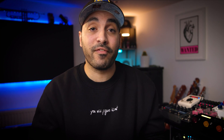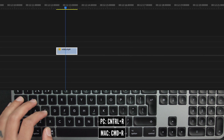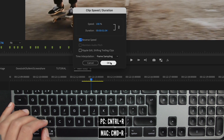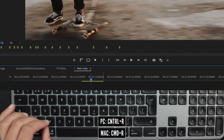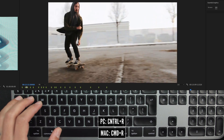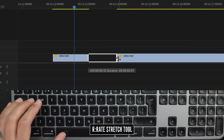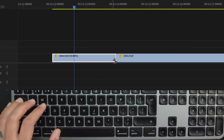If you ever want to bring up the speed and duration menu, instead of right clicking and going up to speed and duration, you can just press Command+R by default — that'll bring up the clip so you can reverse it or adjust the speed or duration. Or if you want to adjust the speed or duration and be really exact with it, I would use the rate stretch tool, which is R by default.